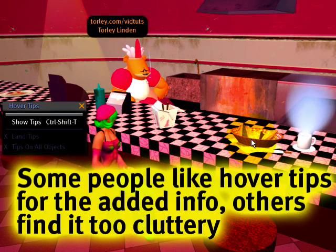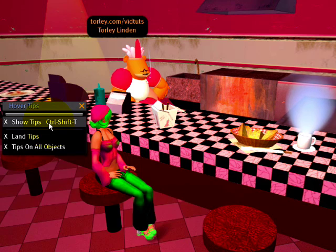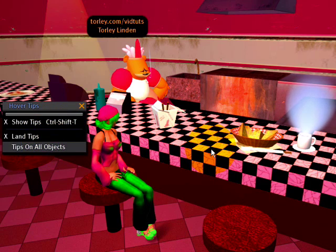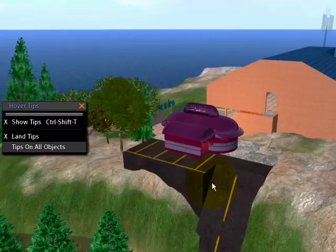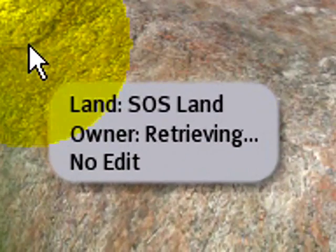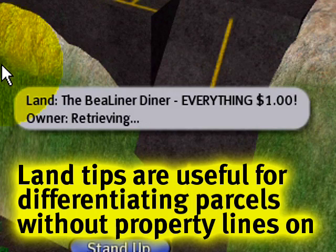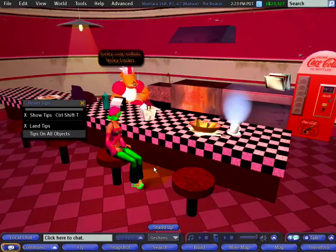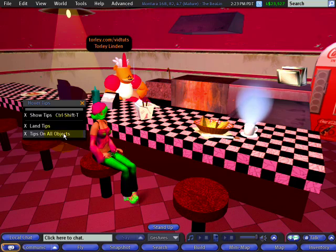Notice that's grayed out and I'm not going to see hover tips anymore. Now I can selectively control it — so tips on objects aren't shown, but land tips are. If I'm hovering over raw terrain, it's still going to show me the name and information. Looks like the owner is still retrieving — that's being loaded. Otherwise, tips on all objects being on is good.